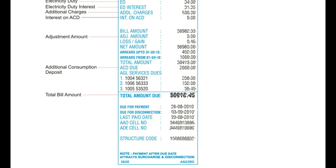After this section, we go to energy charges — how many charges are there according to the units consumed. Whether it is a house, organization, or shop, depending on government charges it will calculate and present in this area. Customer charges are extra, and ED is the electricity duty. Electricity duty interest, ED interest, additional charges, and interest on ACD — everything will be showing on your bill. Then we go to the adjustment amount and bill amount.